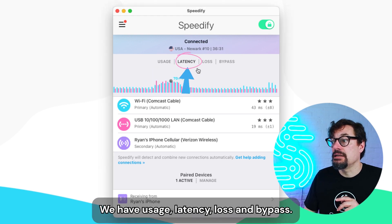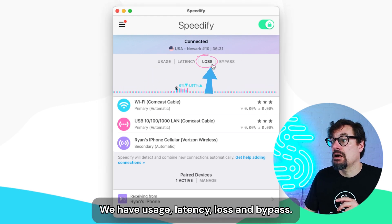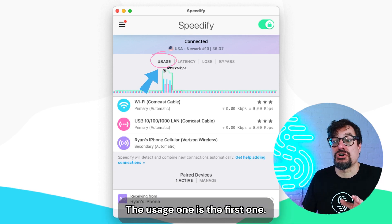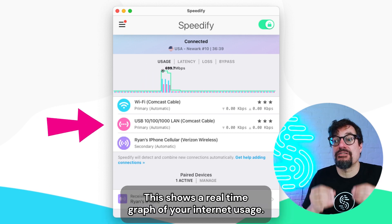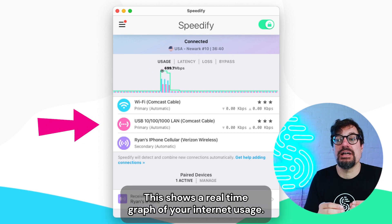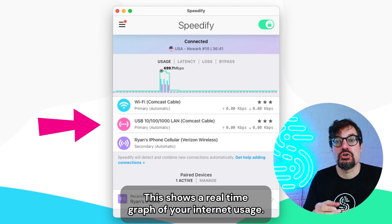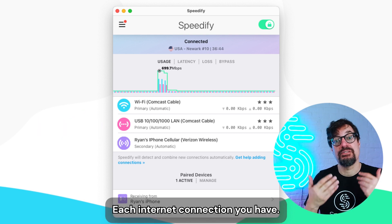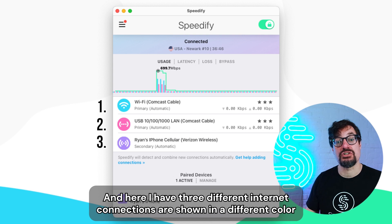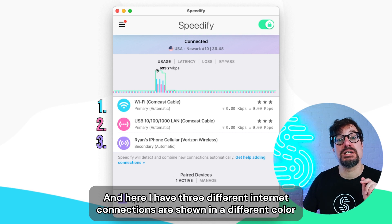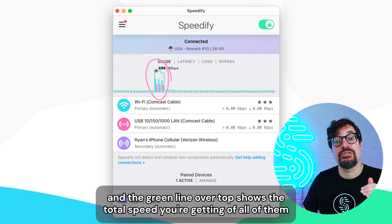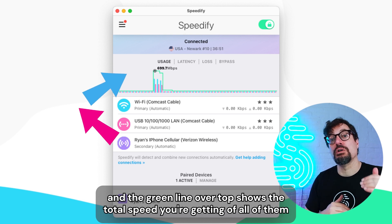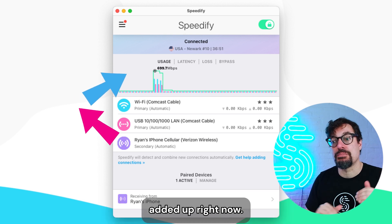We have usage, latency, loss, and bypass. The usage one is the first one. This shows a real-time graph of your internet usage whenever you're using Speedify. Each internet connection you have — and here I have three different internet connections — are shown in a different color.